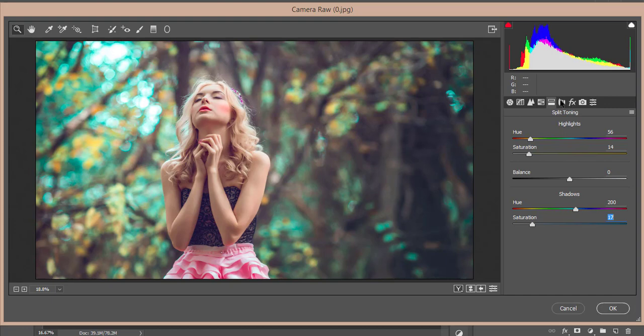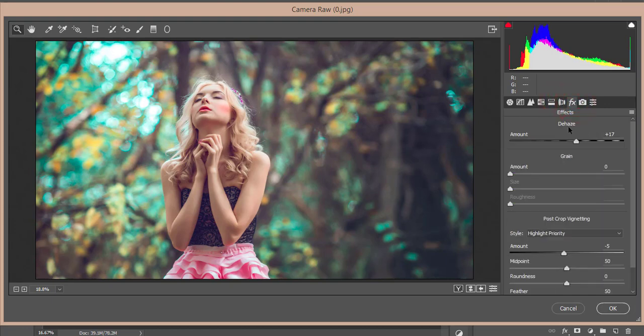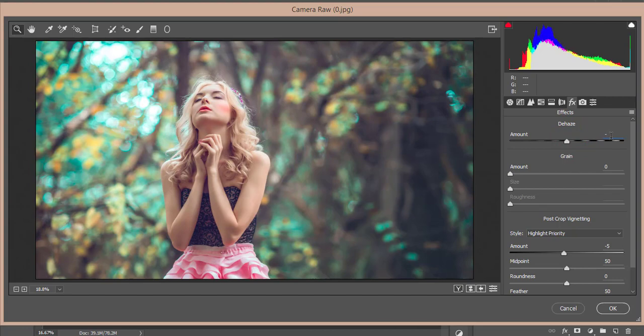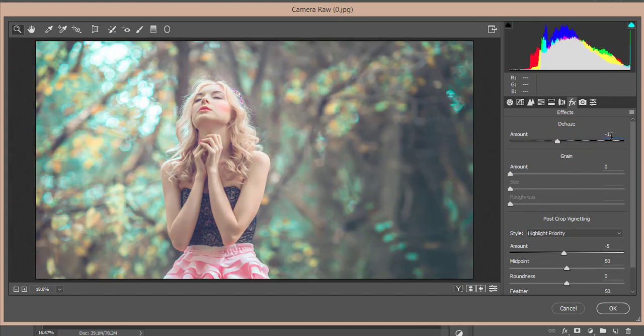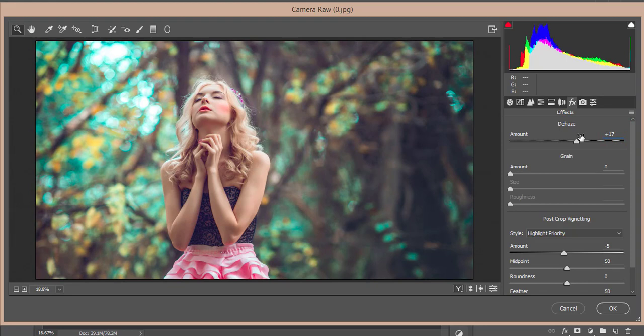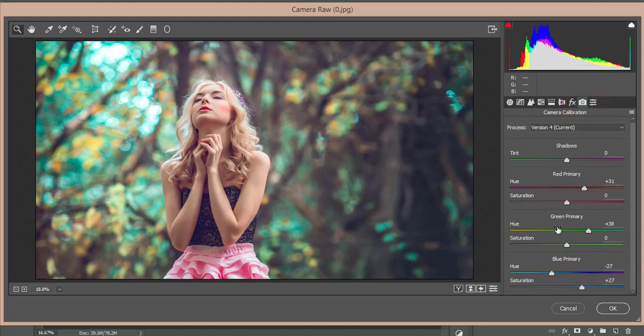No lens correction is true over here. And the dehaze I made the dehaze that is plus 17. If I make it like that it will be hazy, that's why I just made it plus 17. That's good. And the amount of vignetting that is minus 5.